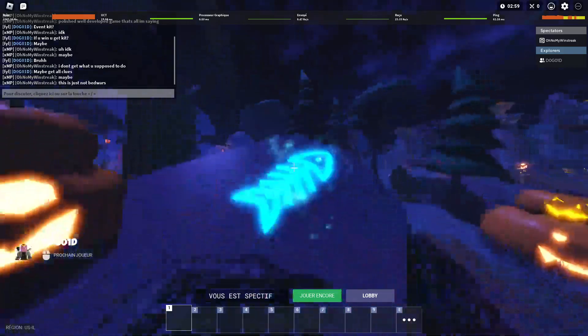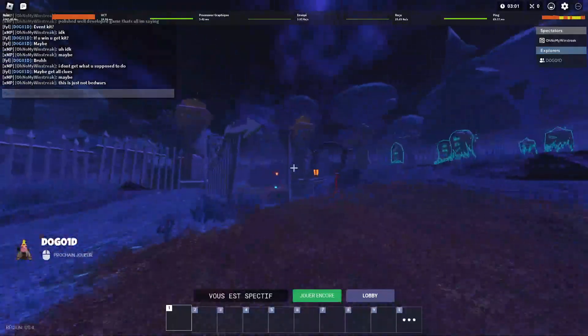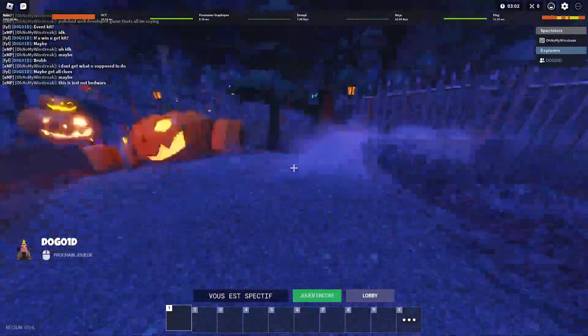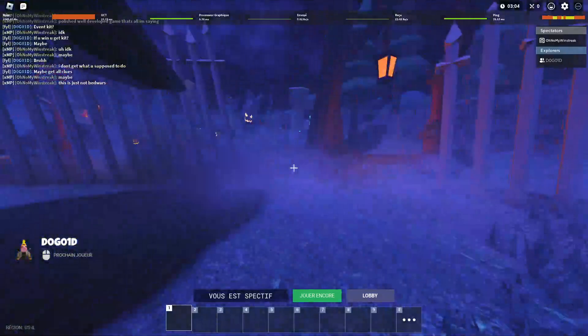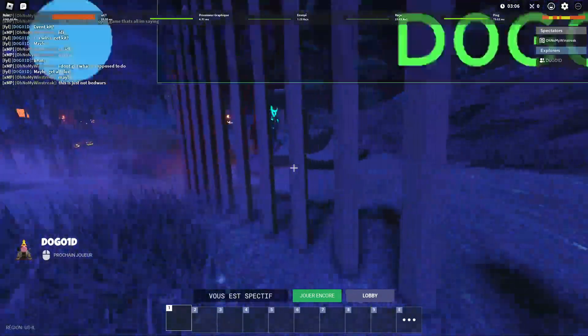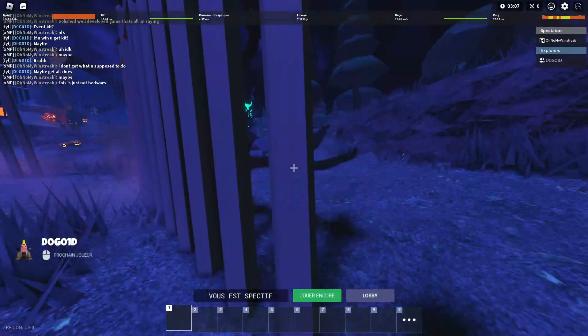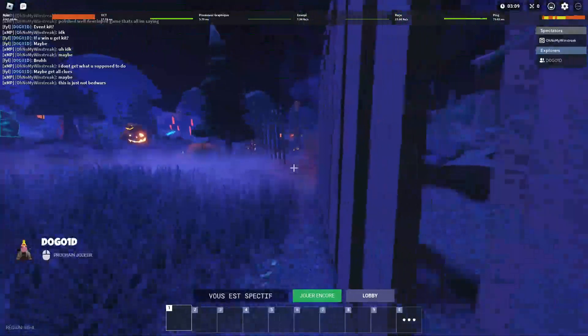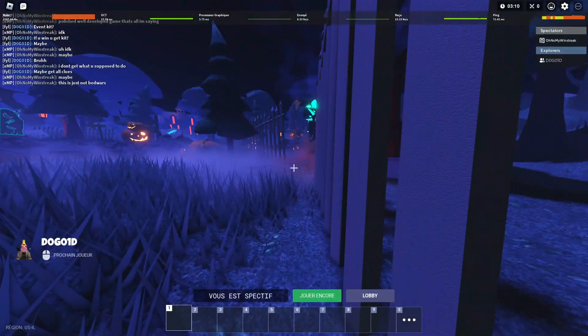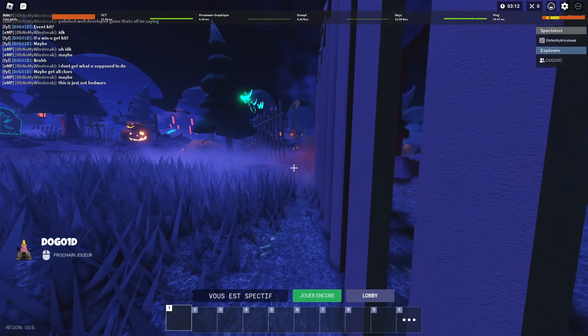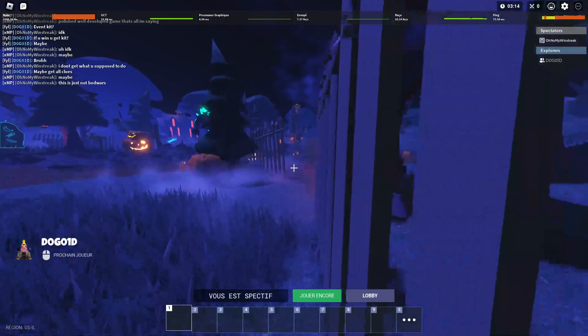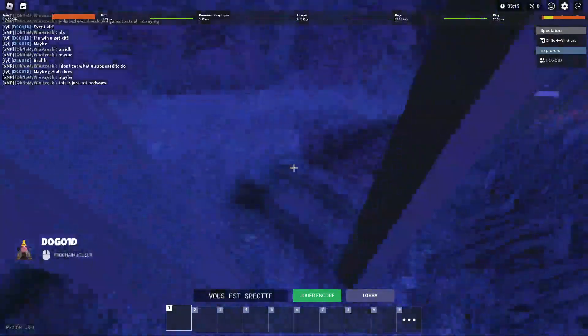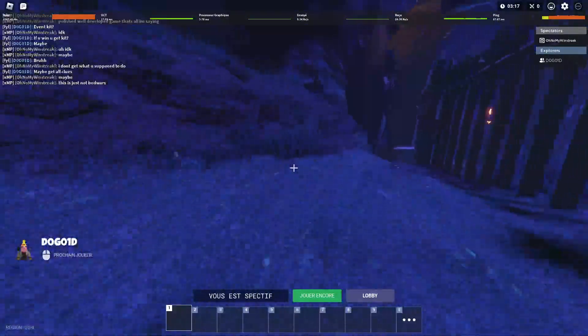This is just not Bedwars, right? Well, a really good update guys. Wait, what is he doing? I'm trying to get through this.